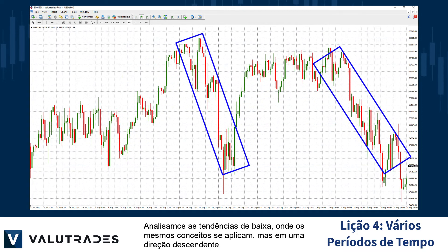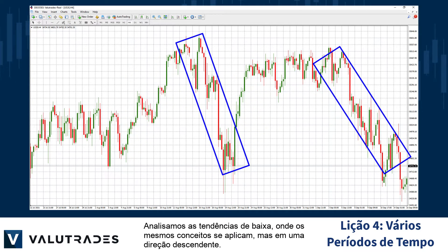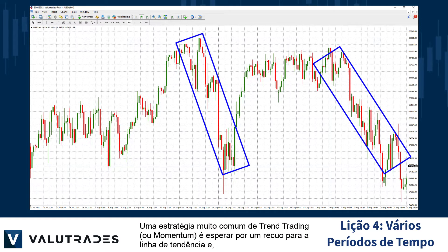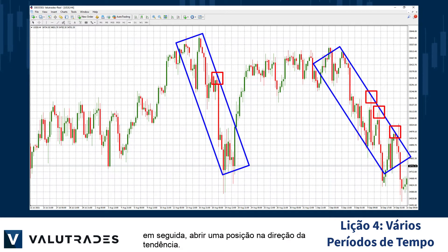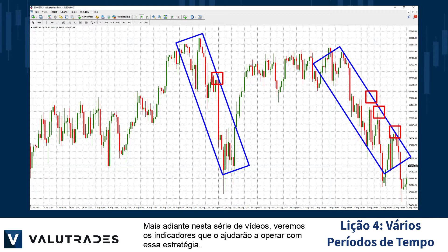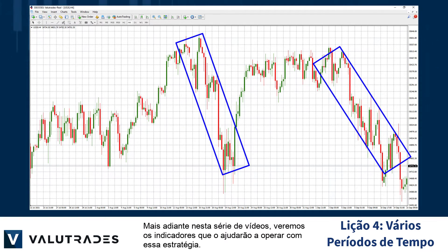We looked at downtrends where the same concepts apply, but in a downward direction. A very common trend trading or momentum strategy is to wait for a pullback to the trendline, then open a position in the direction of the trend. Later in this video series, we will look at indicators that will aid you in trading with this strategy.